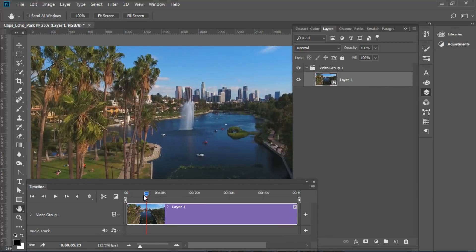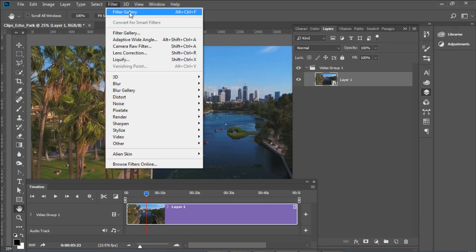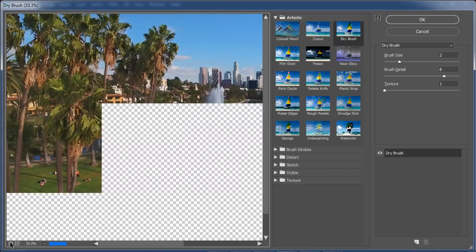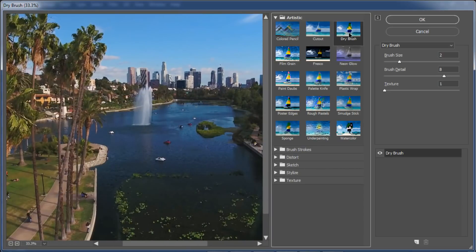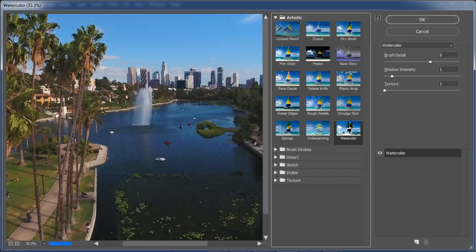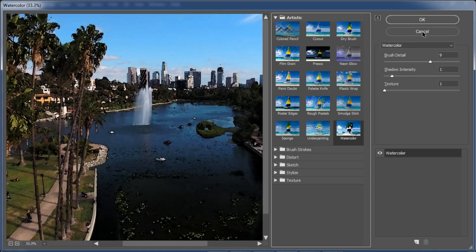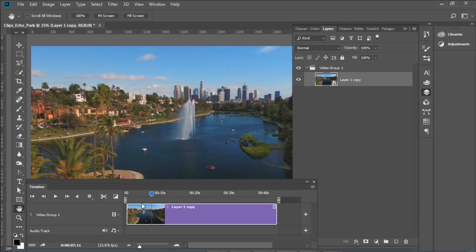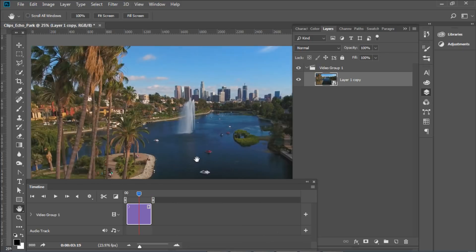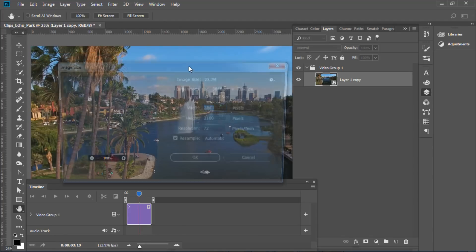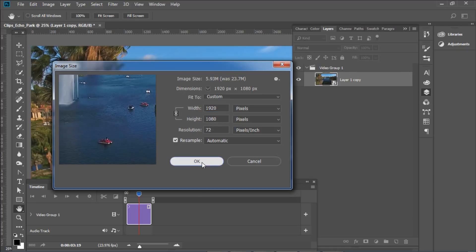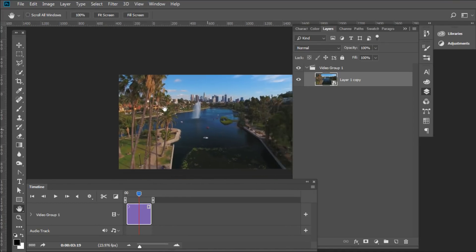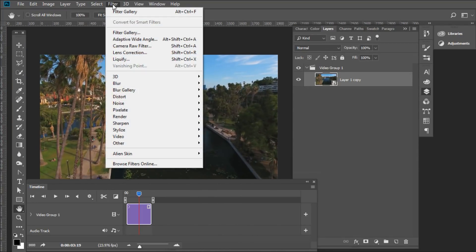Now that we have a smart object, there are some cool things we can do. We can add filters from the filter gallery. The one I used for the thumbnail was Dry Brush — there's also a watercolor effect but I wasn't really pleased with it. It's taking a long time to load because it's 4K, so I'm going to trim the clip with the scissors tool and then scale it down to 1920 by 1080. That should make things a lot easier. Let's go back to the filter gallery.